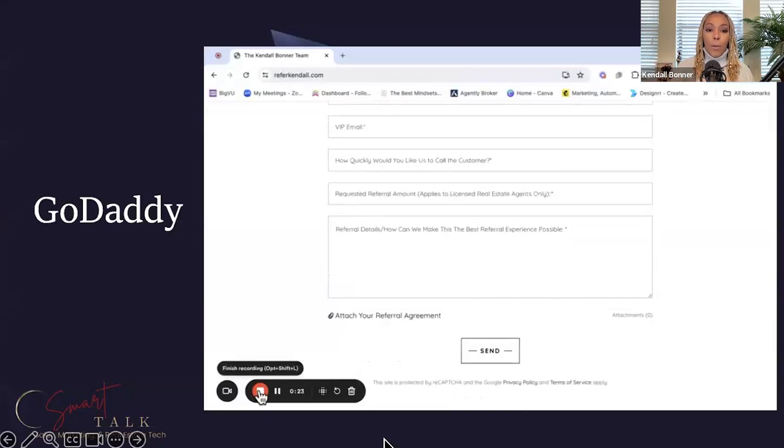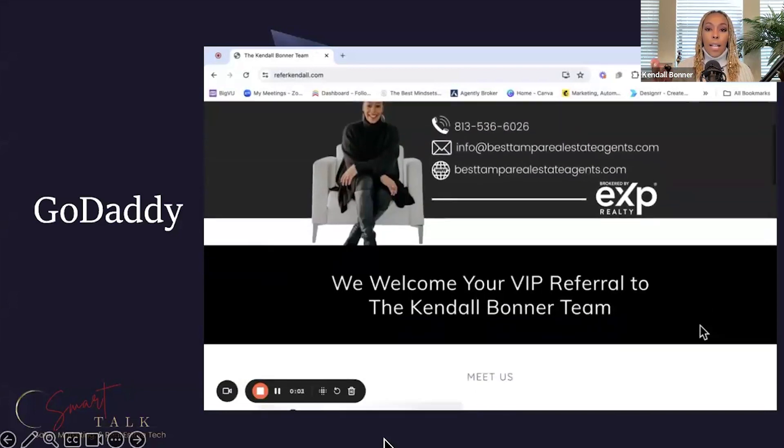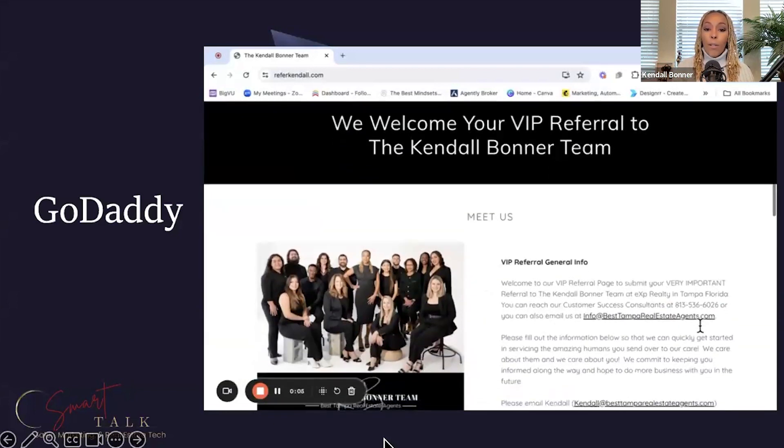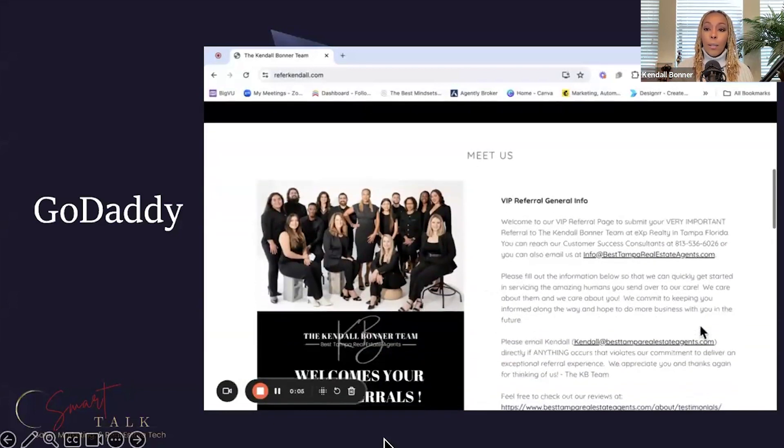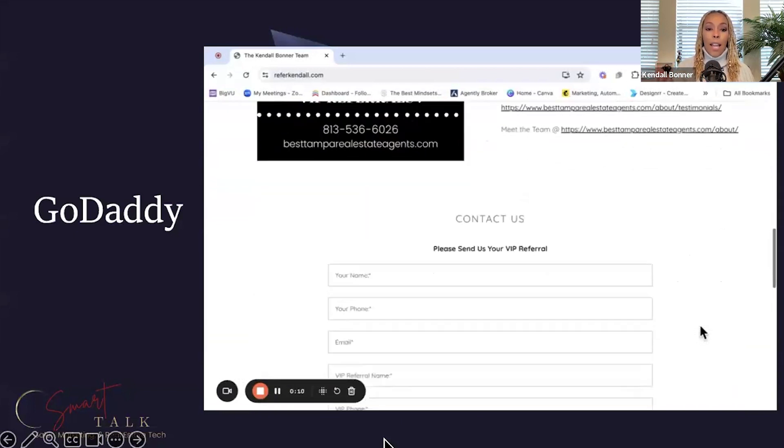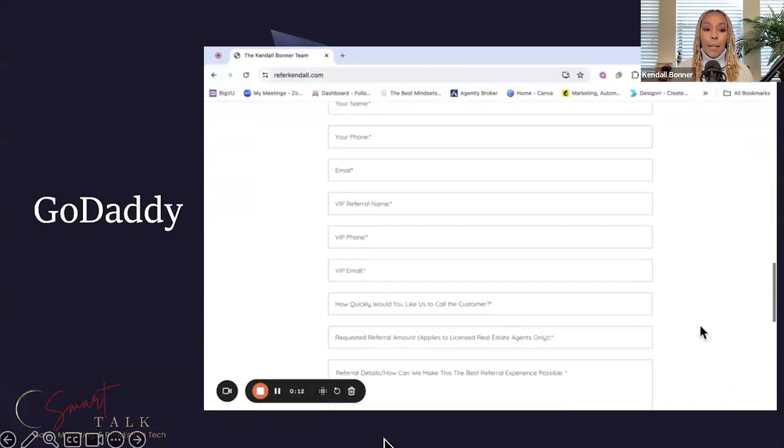I created a referral page where an agent can read our reviews, learn a little bit about us if they want to, and then submit a VIP referral to my team.